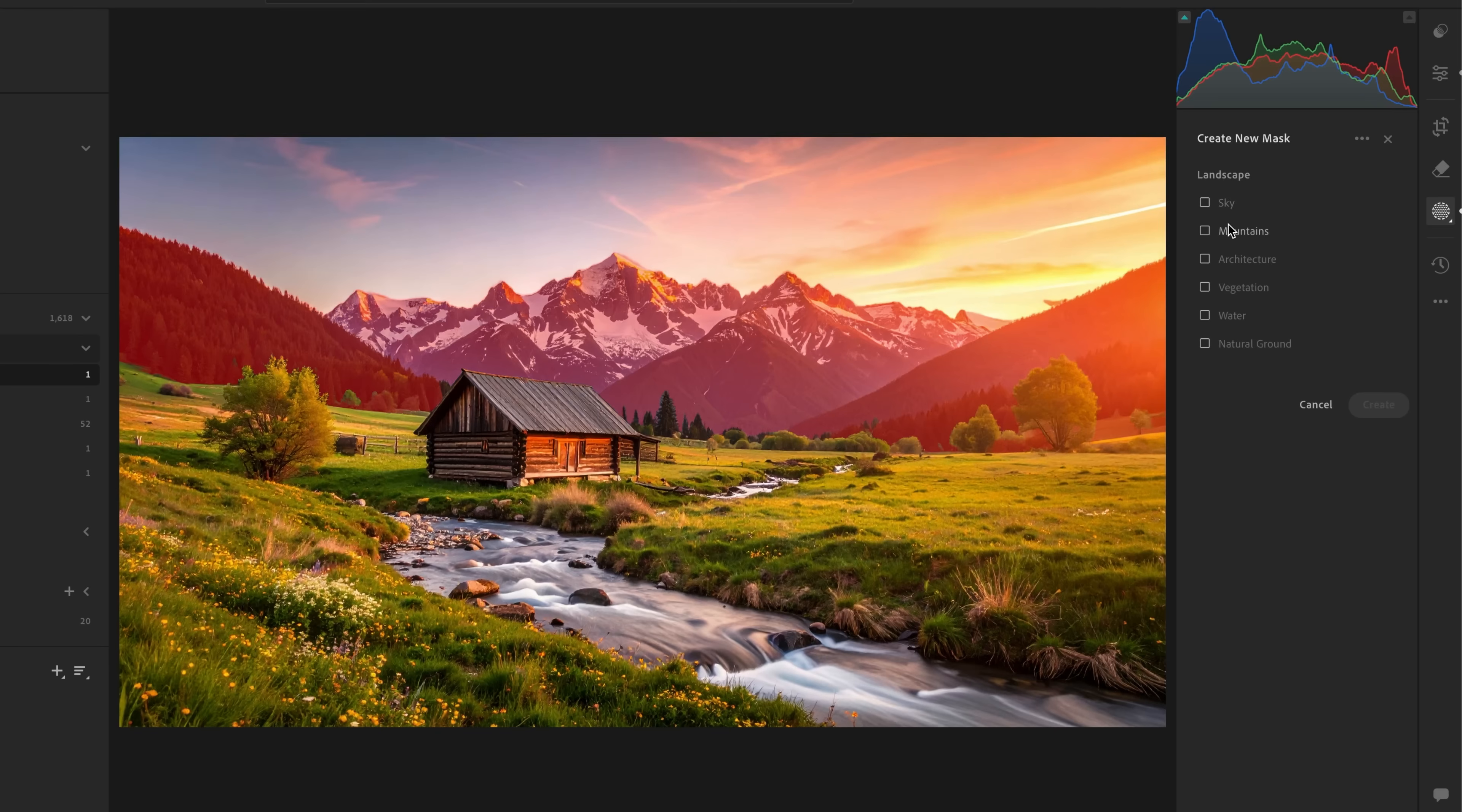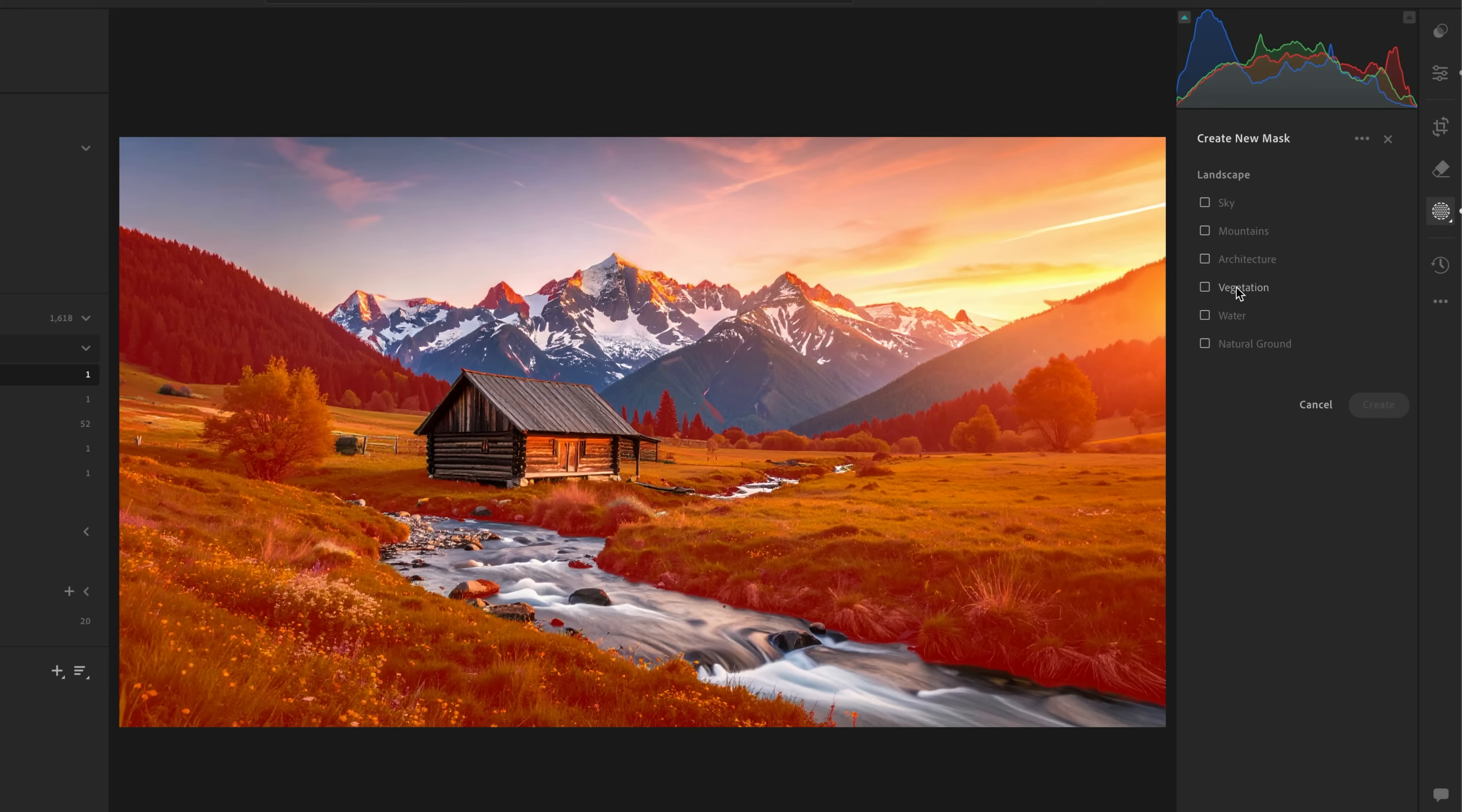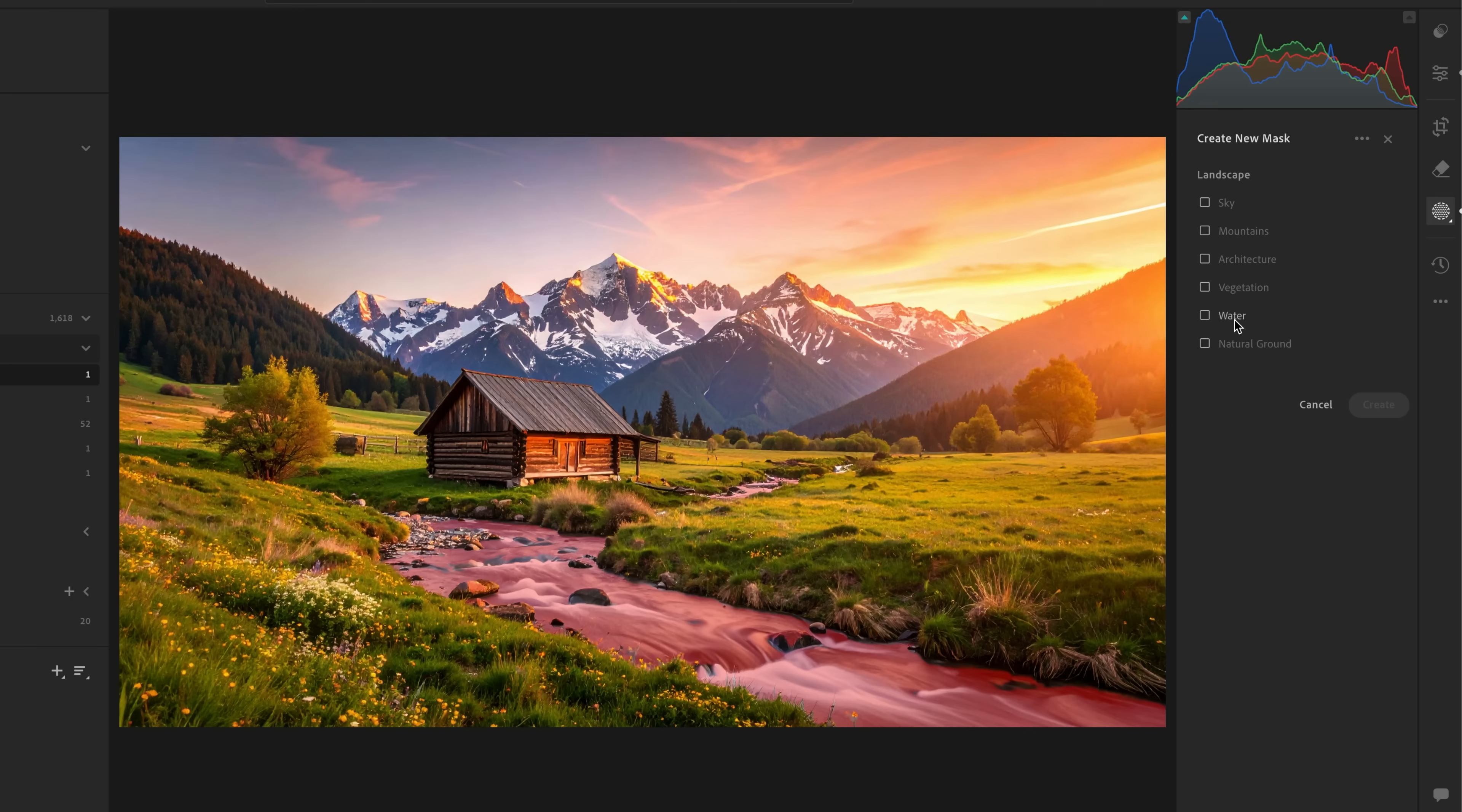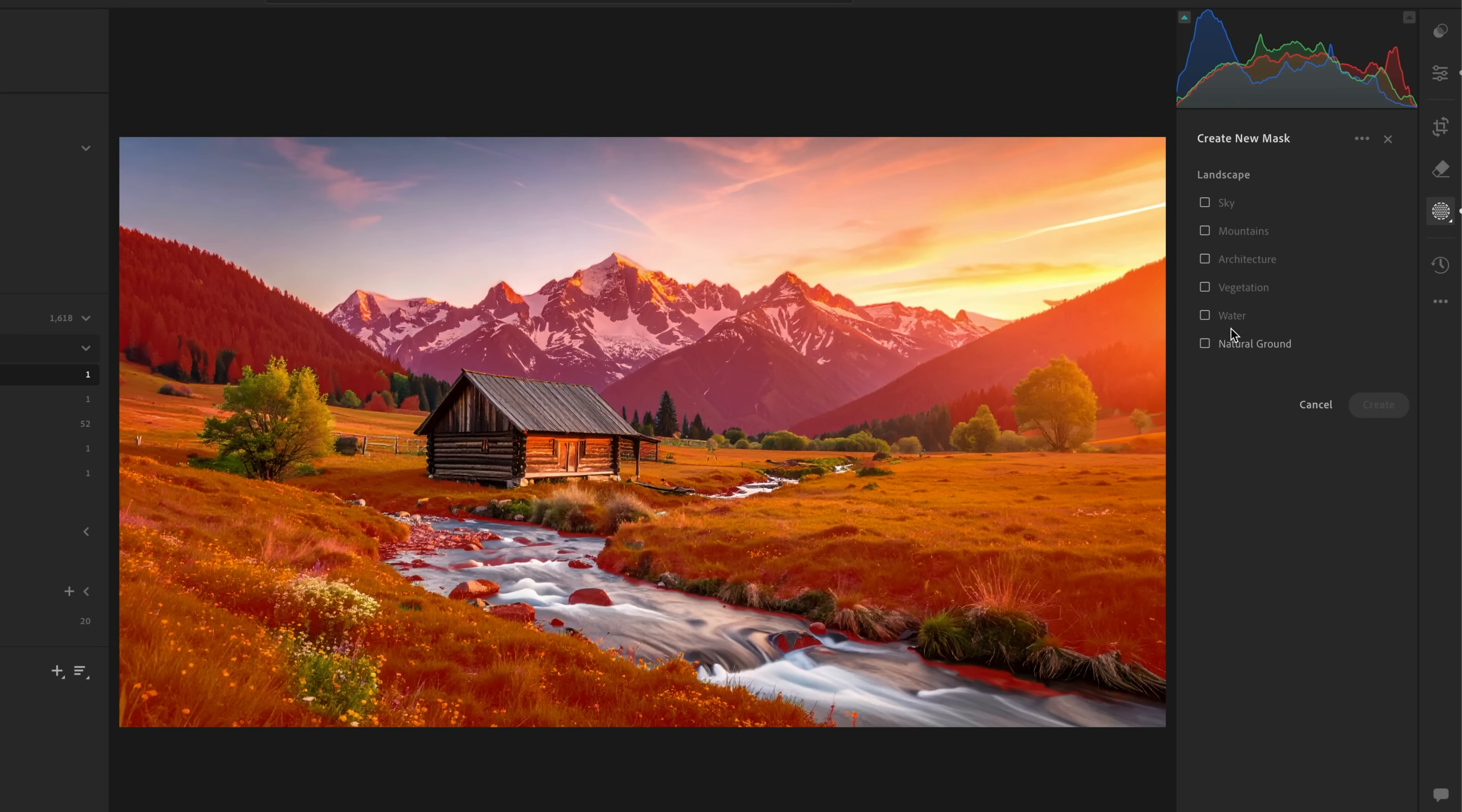So, we've got sky, mountains, and obviously the mountains does include hills and cliffs. We've also got architecture. See how it's isolating just the house? You've got to admit, that is clever. That really is clever. Architecture, we've got vegetation, water. See how it's selecting the water? Even look in this tiny little area just up here, see? Water, and then you've got natural ground.